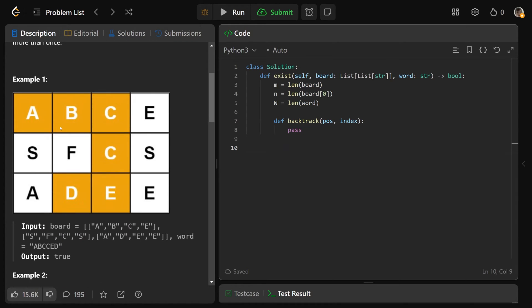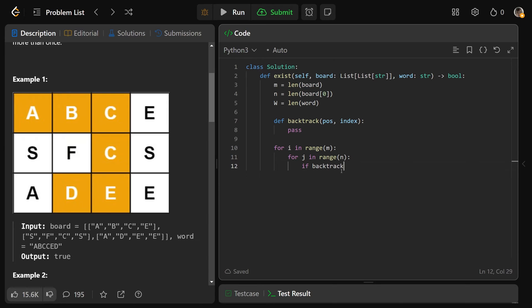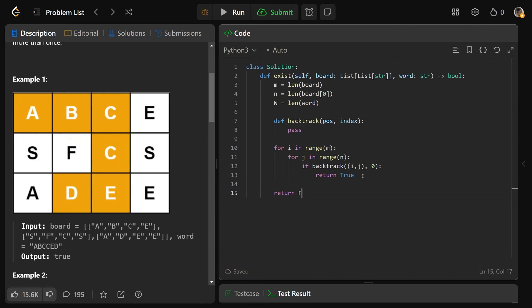We need to try backtrack for each position in the grid, so we loop: for I in range(M), for J in range(N) — covering all valid I, J positions. If backtrack((I, J), 0) returns true, we return true immediately, since we only need one valid path. If we go through every position and never find a solution, we return false.